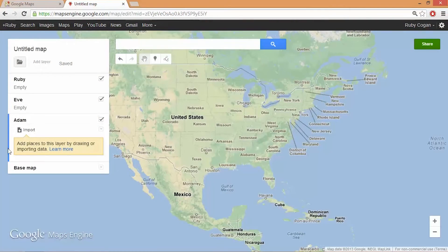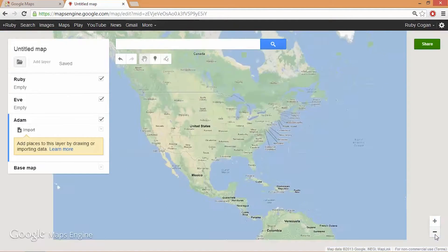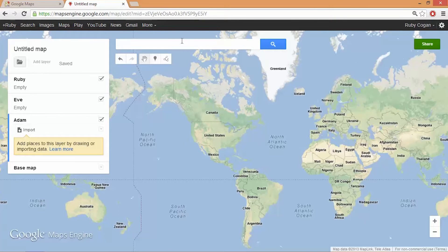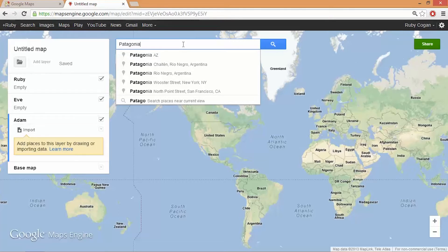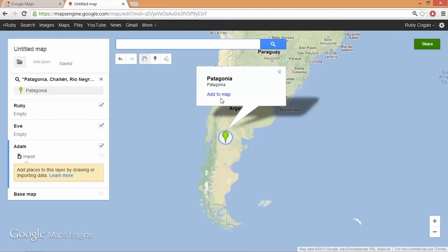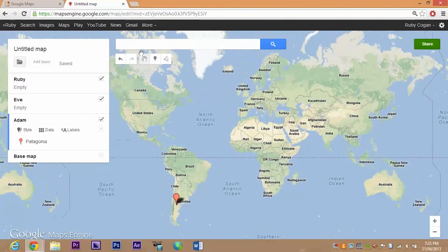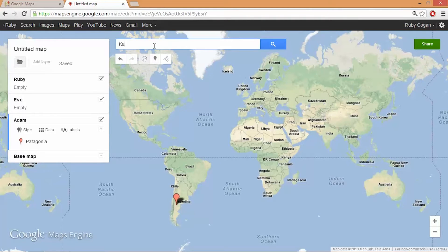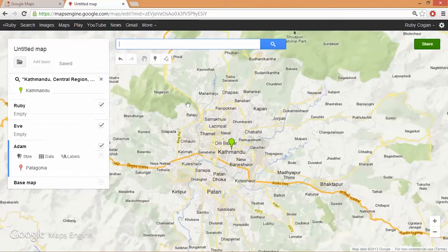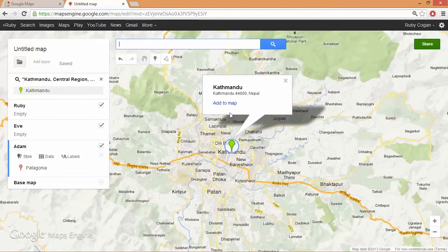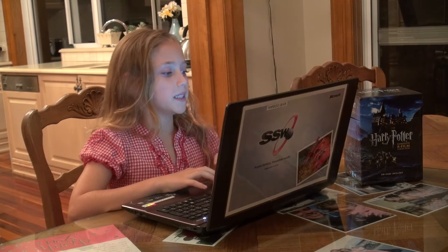I've got a blue bar selected here, so that means whatever I do it will go into my dad's layout. I'm going to zoom out because if I don't, it will only search for places here. I'm going to search for Patagonia — Patagonia in Argentina. Click on the green bar and add to map. I'll zoom out again and search Kathmandu — Kathmandu in Central Region, Nepal. Click on the green bar and add to map. That's two done for my dad.